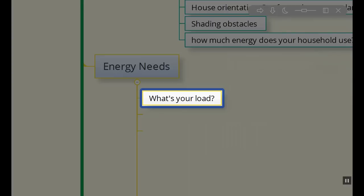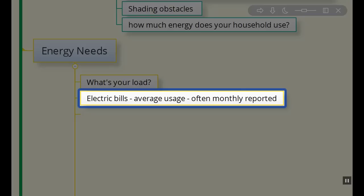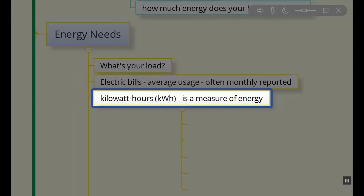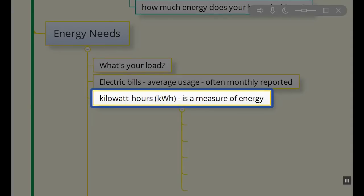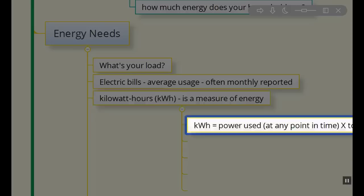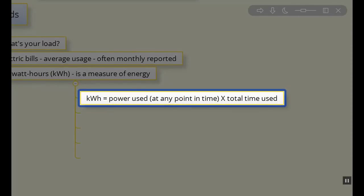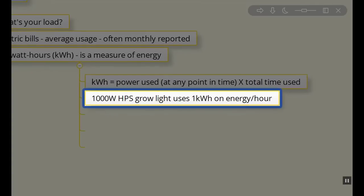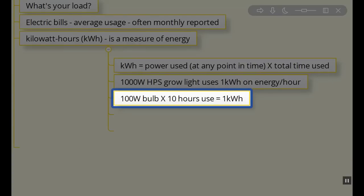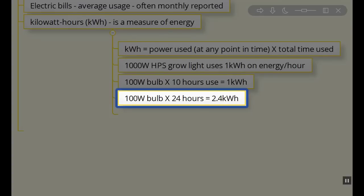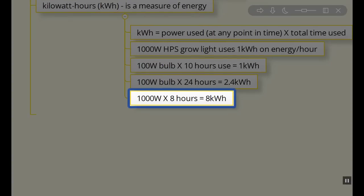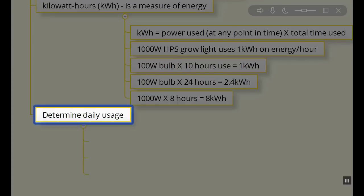What are your energy needs? What's the load on the grid that you're currently using? So you've got to look at your electrical bills. The average usage often given in a monthly report is the kilowatt hours. That's just a unit of measure like a gallon or a liter. It's the power use at any point in time times the total time that it's actually used. For example, a thousand watt high pressure sodium grow light uses one kilowatt of energy every hour. A hundred watt light bulb run for 24 hours is going to use 2.4 kilowatt hours of energy.